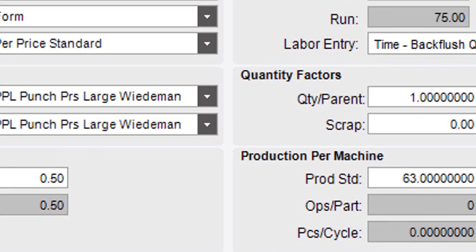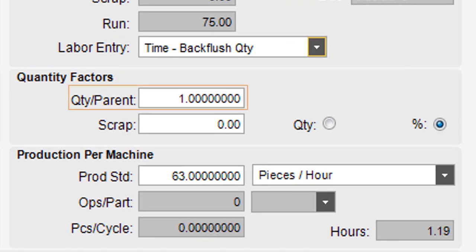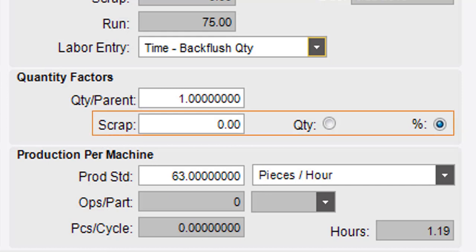The Quantity Parent specifies the quantity needed to make one unit of the parent assembly part. The application multiplies this value against the assembly production to calculate the production quantity. The Scrap Quantity factor can either be a specific quantity or a percentage. This value increases the material requirement quantity.